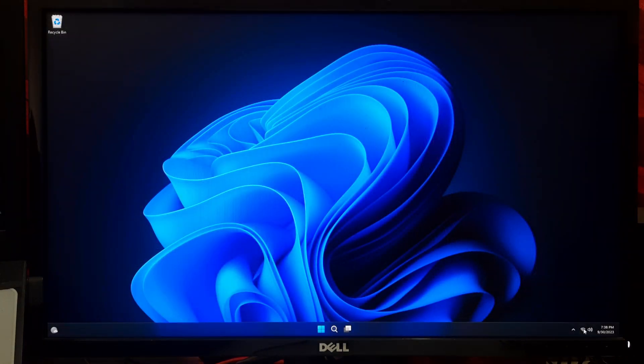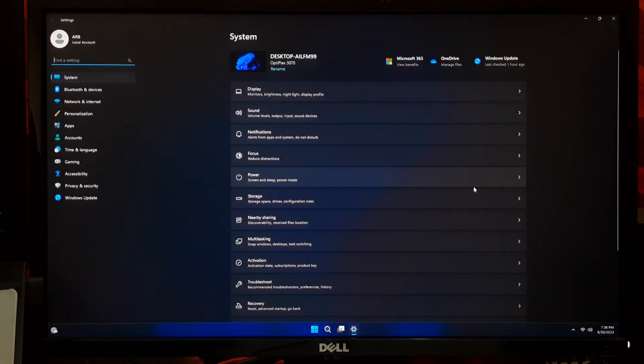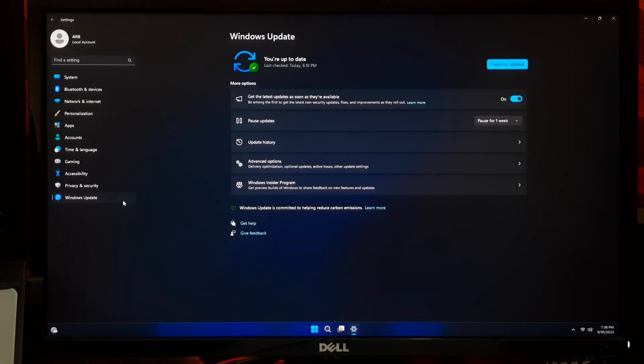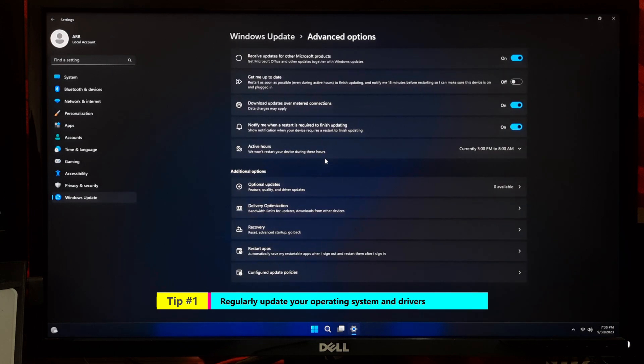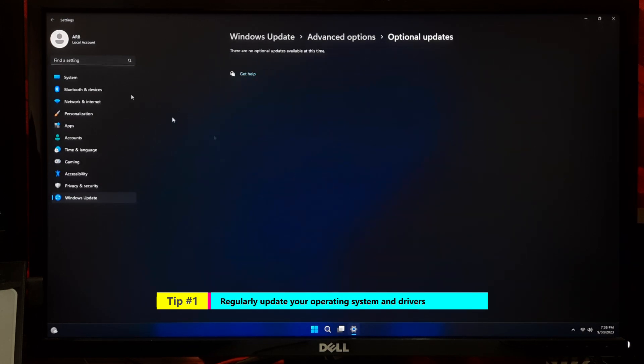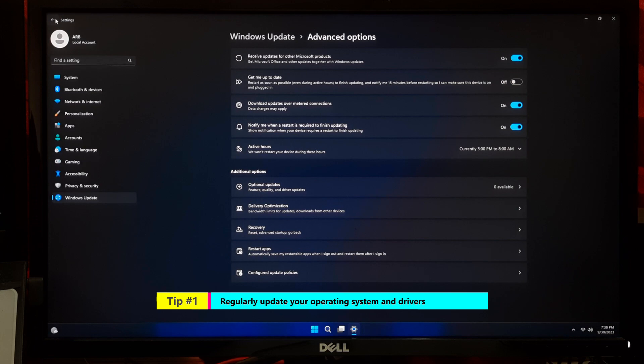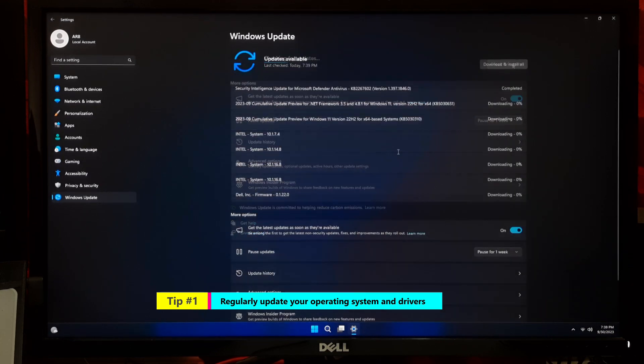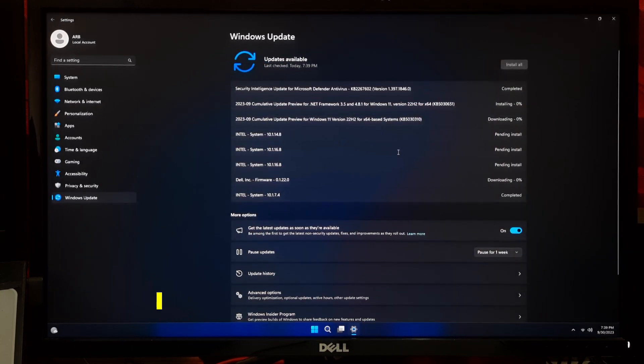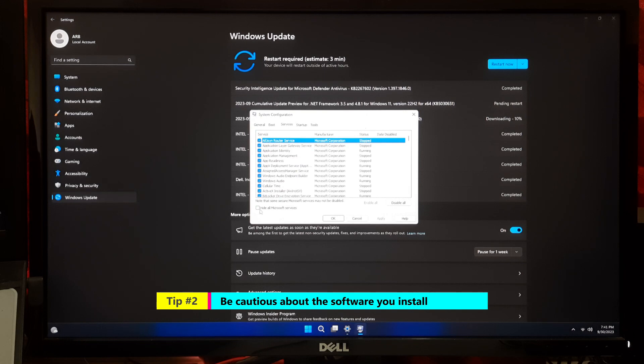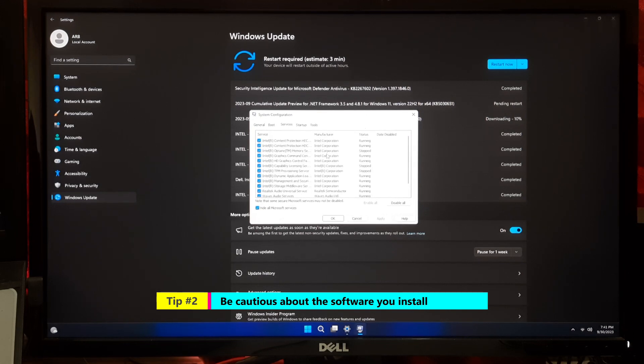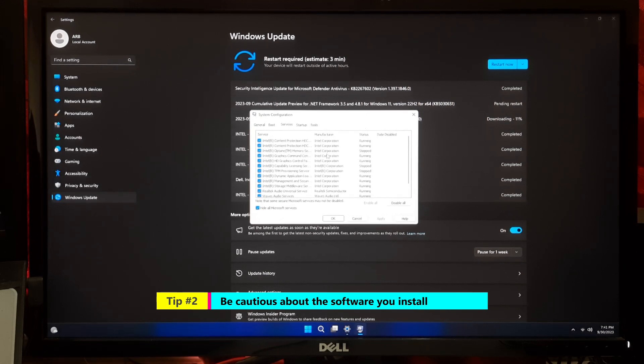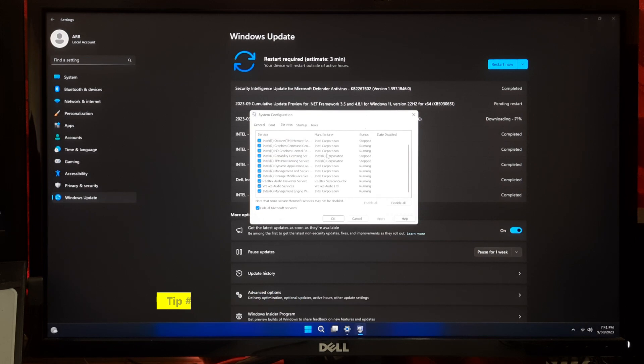Now let me share some additional tips and tricks to prevent this issue from happening in the future. Regularly update your operating system and drivers, because outdated software can lead to compatibility issues causing startup problems. Be cautious about software you install, because some programs might conflict with your system files leading to errors during startup.